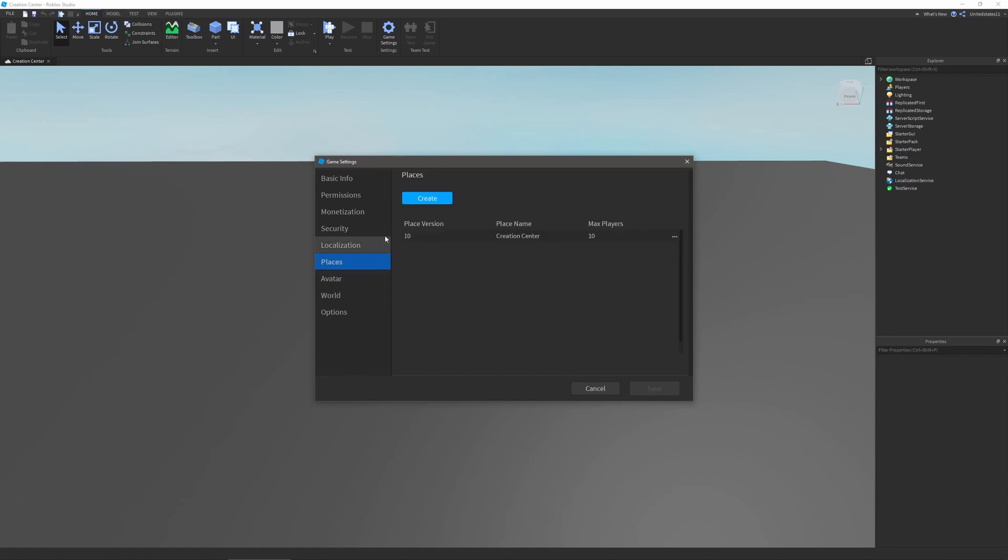The next one is places, and this will allow you to create quote unquote sub places of this game, and you can have places that are essentially linked to this game and you can teleport to them.